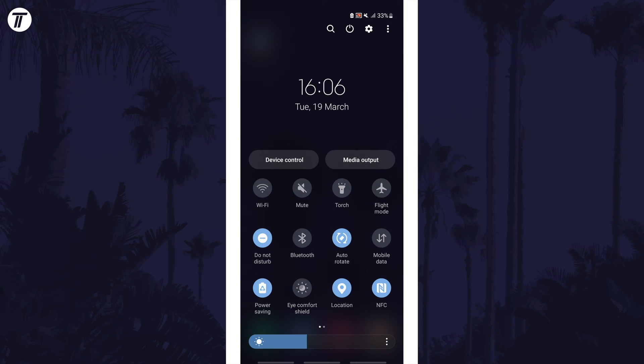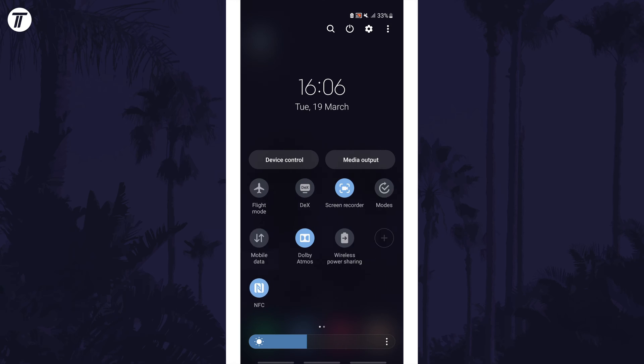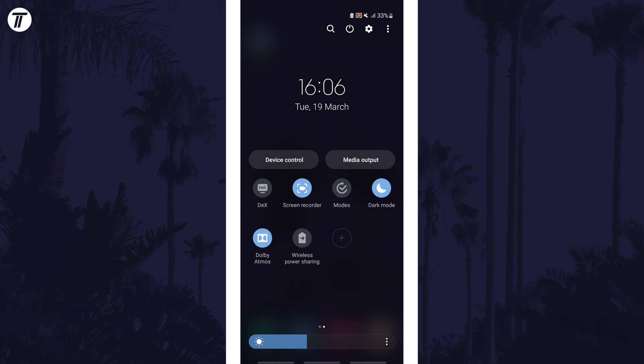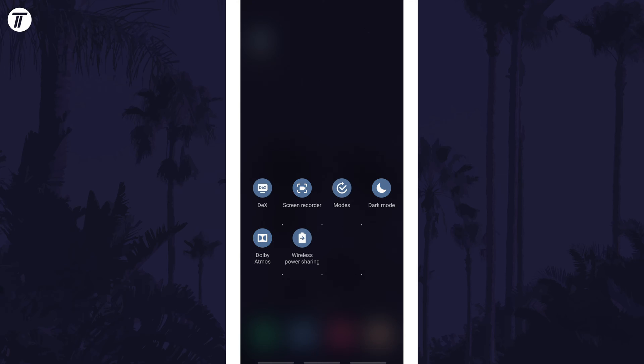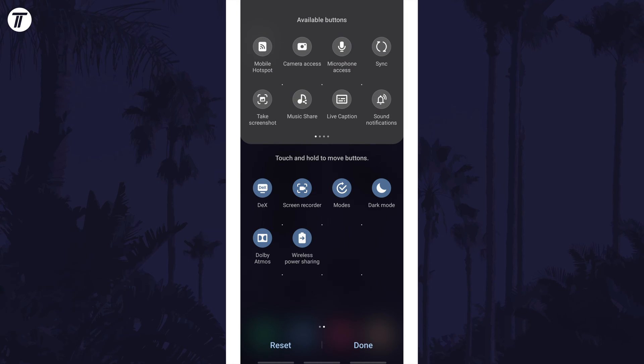Now scroll through the pages to the right until you are on the last page. On here there should be a plus icon and if you tap on that, you'll see more available buttons appear at the top.